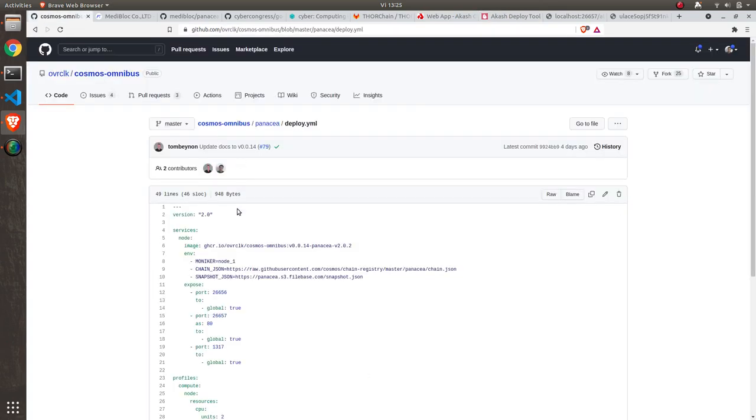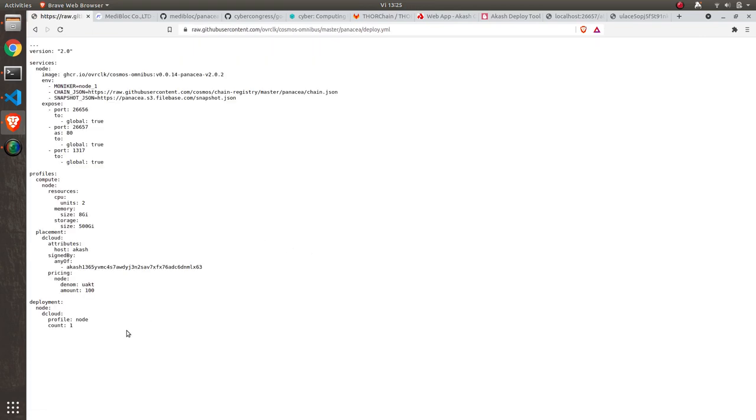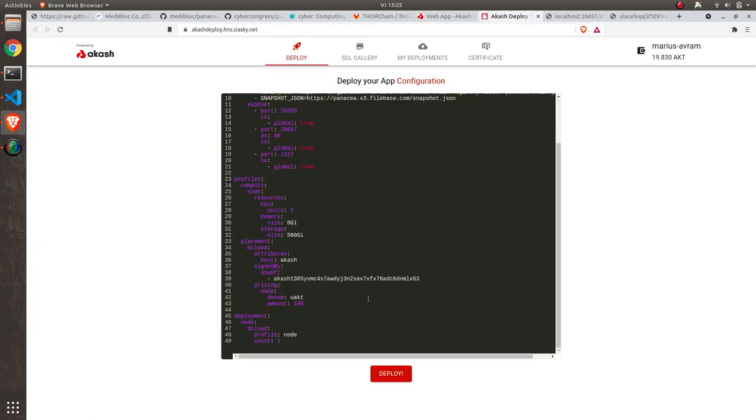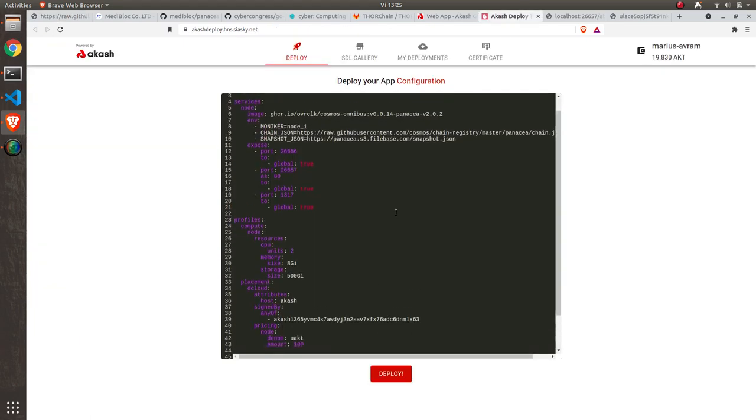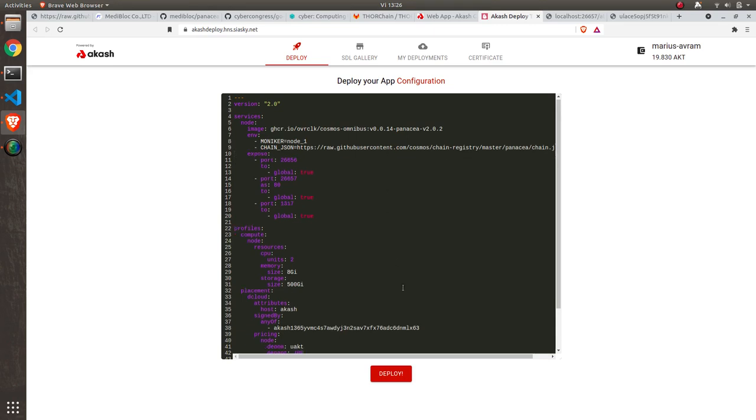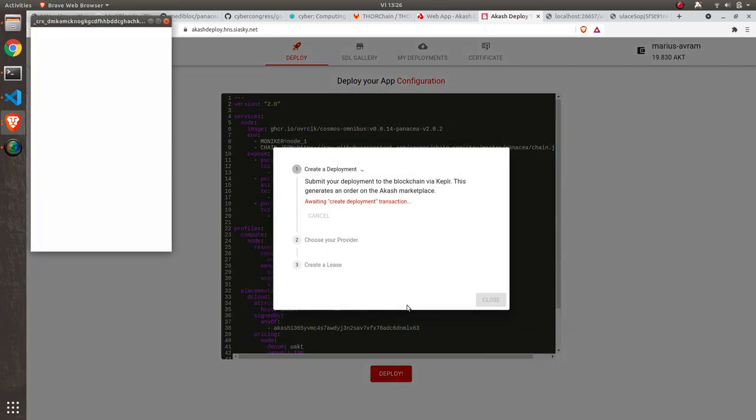So I go to the deploy file of Panacea, I select row for easy copy paste and I copy paste the file here. I'll make a few changes. I will remove the snapshot JSON because I want to have the RPC port available as soon as possible for the short duration of this video and also I will lower the hardware requirements to make the lease happen quicker.